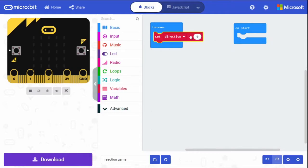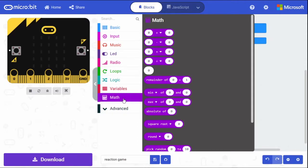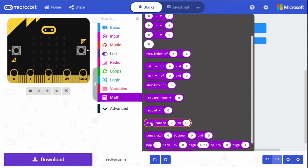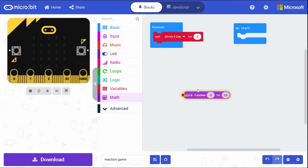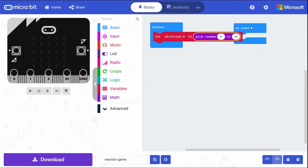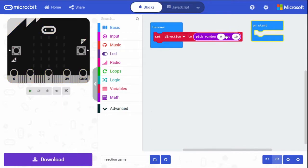We'll call the variable 'direction' and click OK. Grab the 'set direction to 0' block and drag it into our forever loop. We need to set direction to either one or two, and then based on this value we'll show either the left or right arrow. To create a random number, click on the Math drawer and find the 'pick random' block — change it from 0–10 to 1–2.